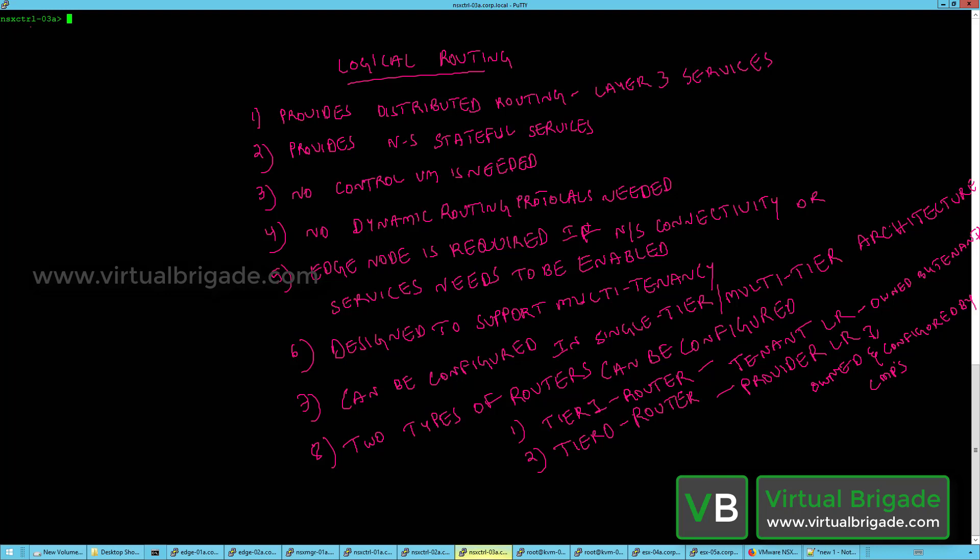The logical routers basically provide north-south stateful services and no control VM is needed, unlike in NSX-V wherein you deploy the logical routers in VM form factor. In NSX-T the logical routers are logical constructs running across transport nodes like ESX-I host, KVM host, and NSX-Edge nodes.